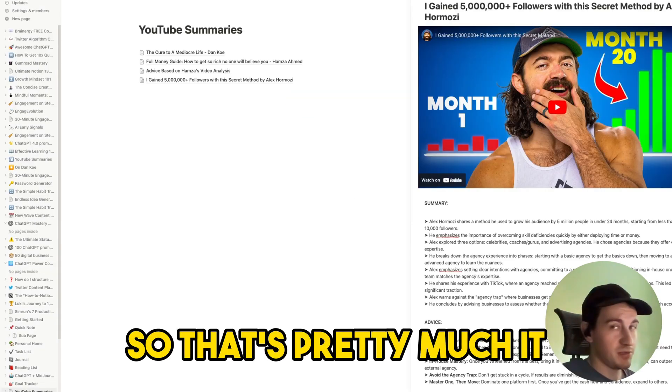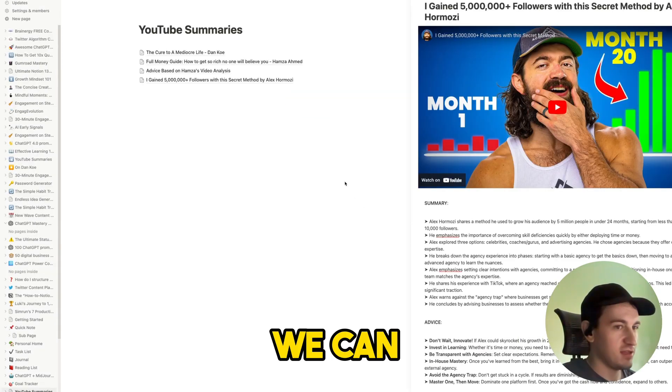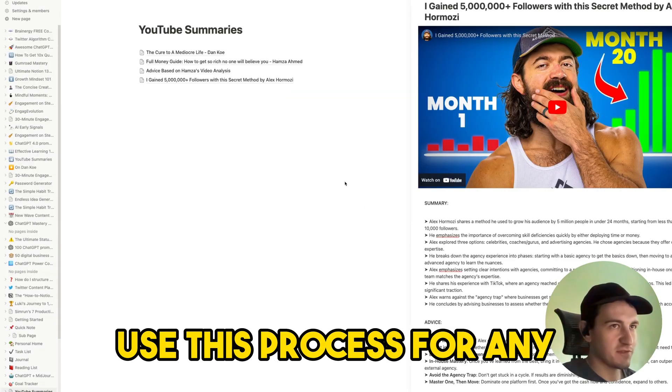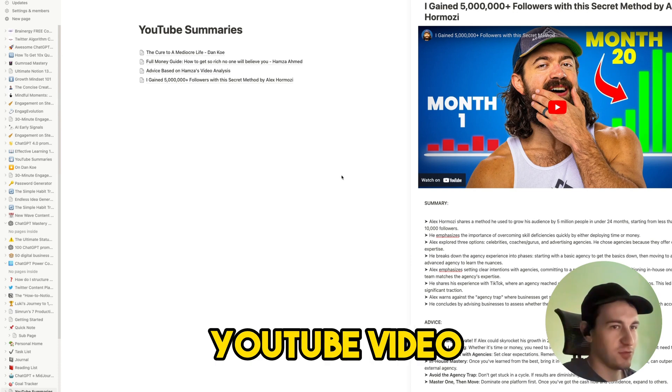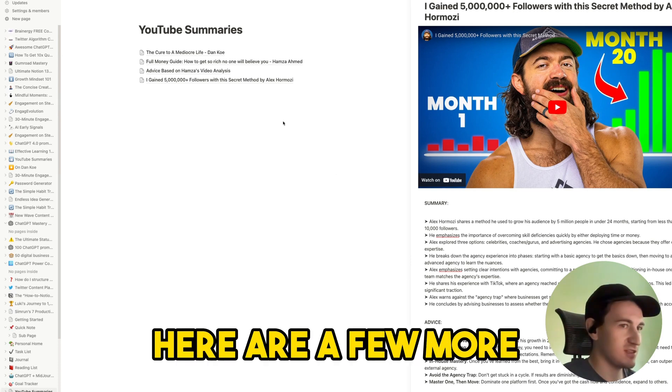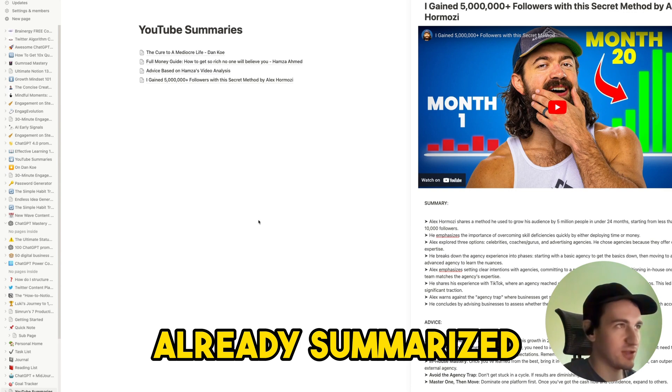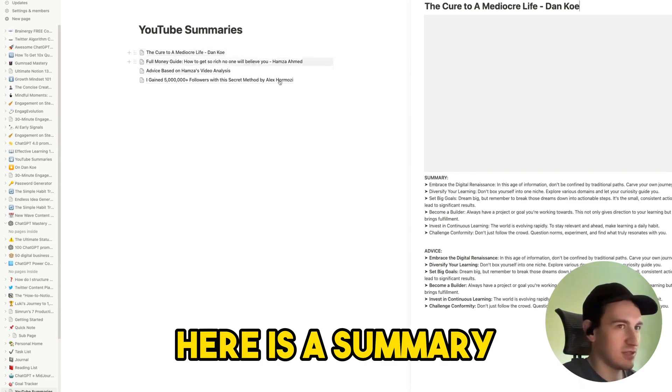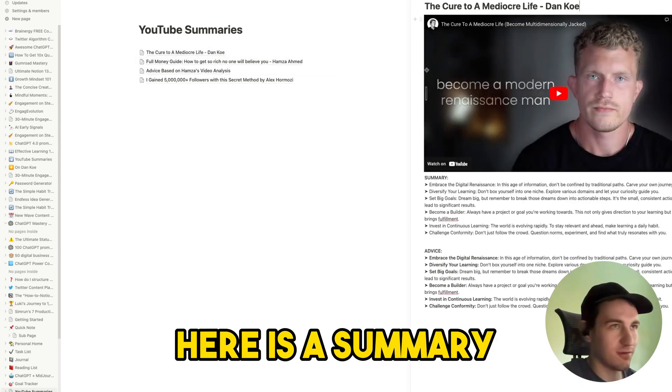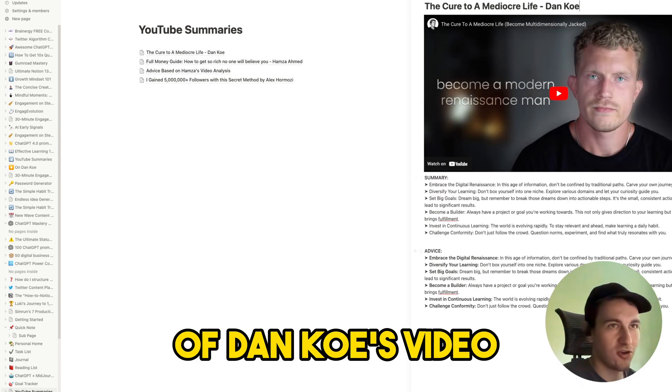So that's pretty much it. We can use this process for any YouTube video. Here are a few more examples that I've already summarized. So for example here is a summary for Danko's video.